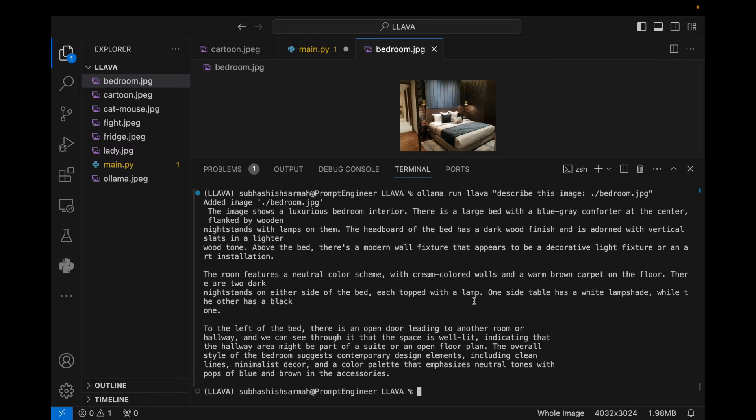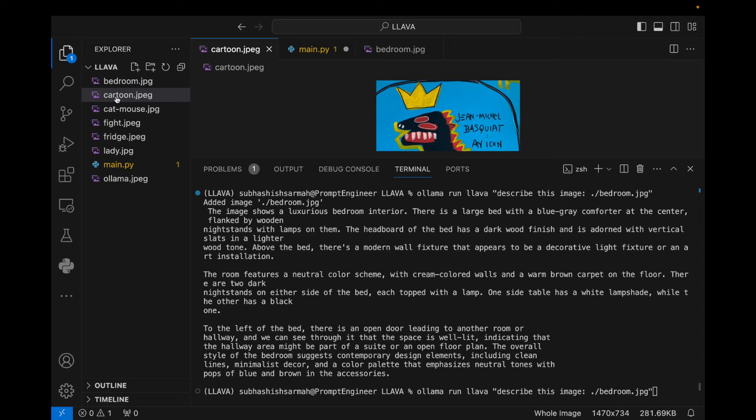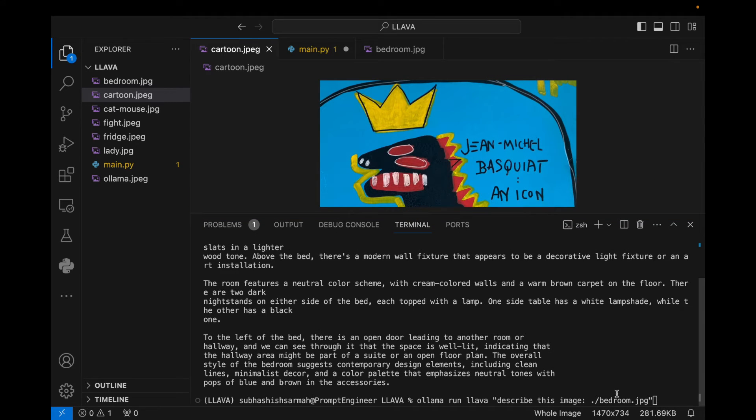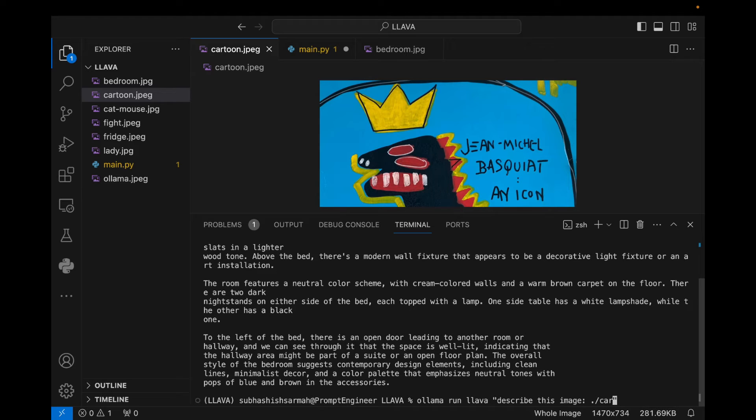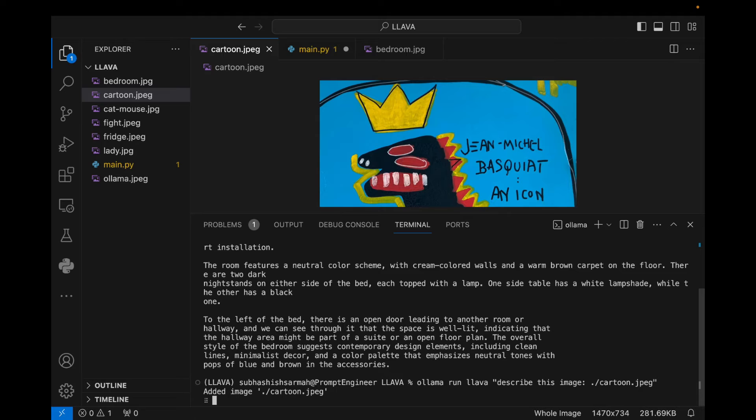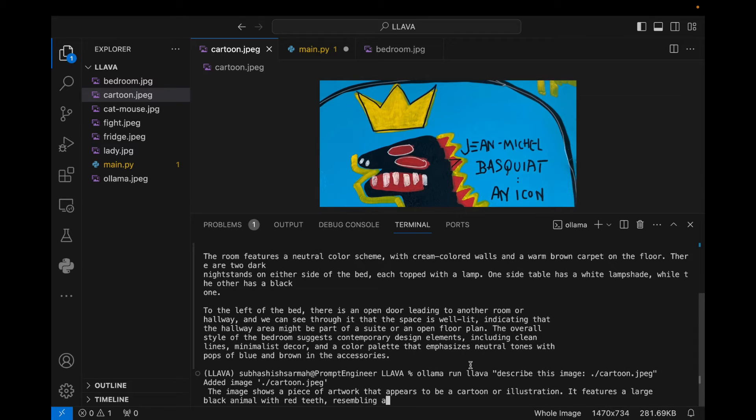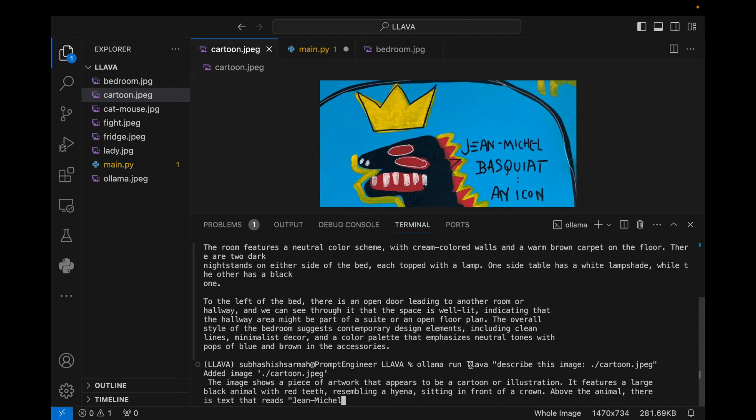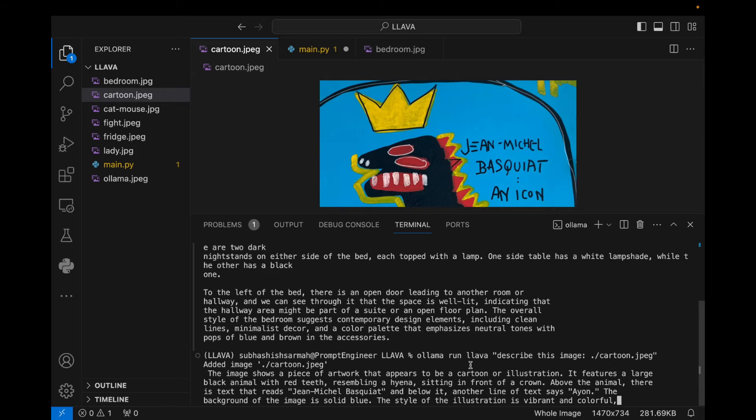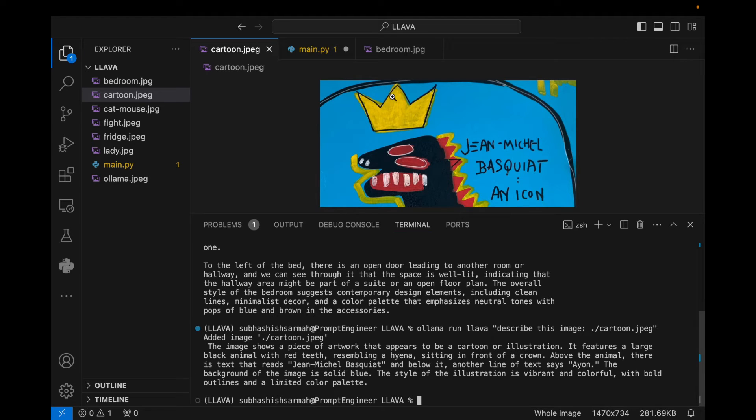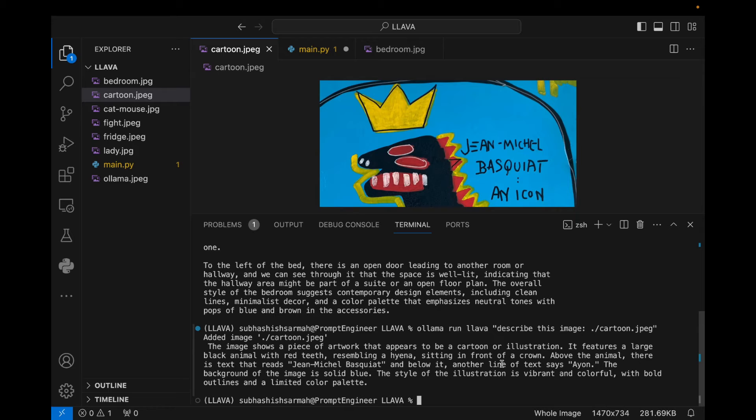As you can see, this is pretty good. Let's look at another image. Let's describe this image. We just change the name of the image here. The name of the image here is cartoon.jpg. Press enter. This image has been added to the memory and it is running 'ollama run llava'. This image shows a piece of artwork that appears to be a cartoon or illustration. It features a large black animal with red teeth, resembling a hyena, sitting in front of a crown. Very good. Above the animal there is text that reads 'Jean-Michel Basquiat' and below it another line of text says 'A1'. Okay, there is some problem with identifying this spelling, but you see the performance, it's pretty great.